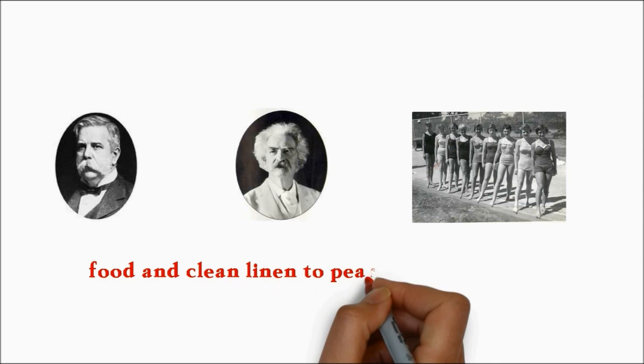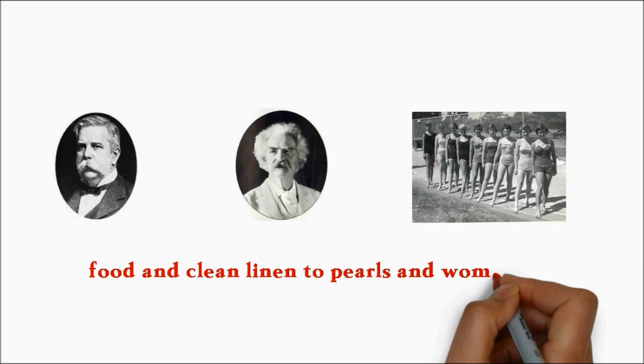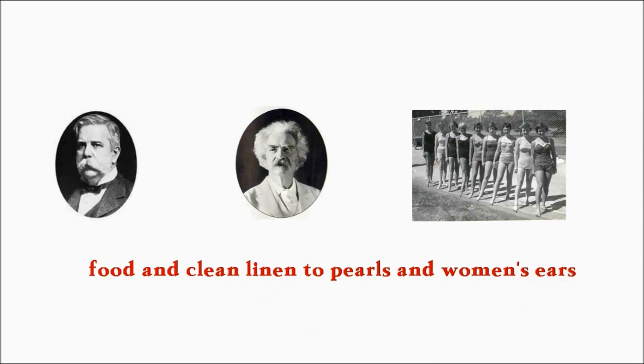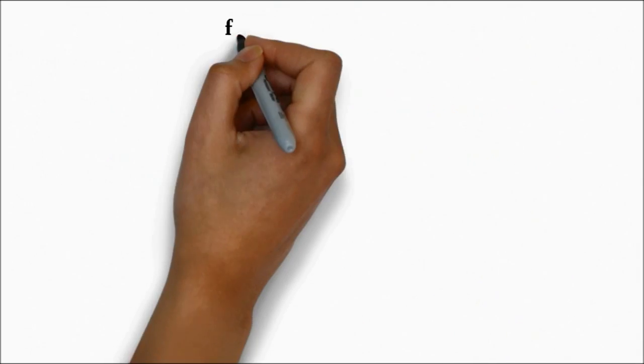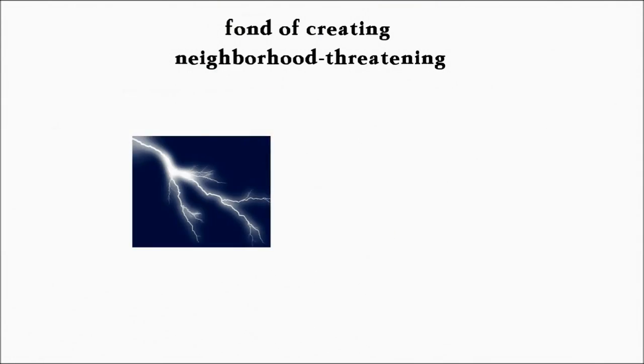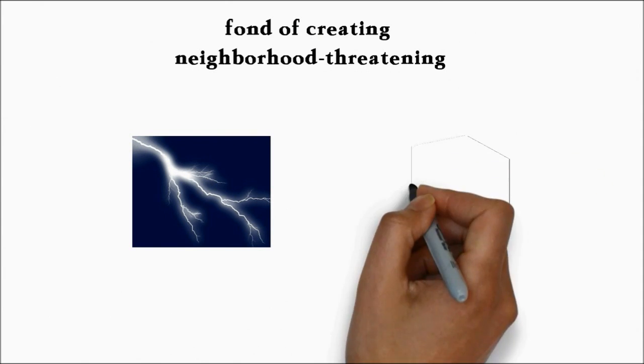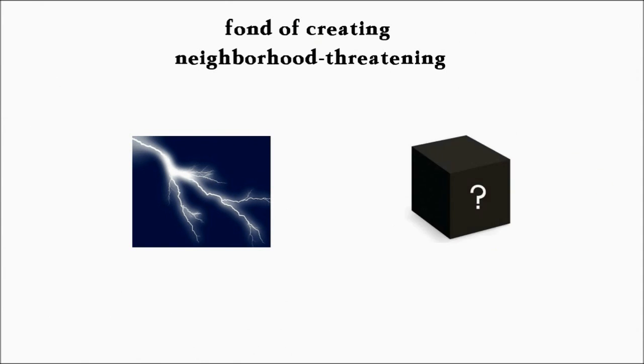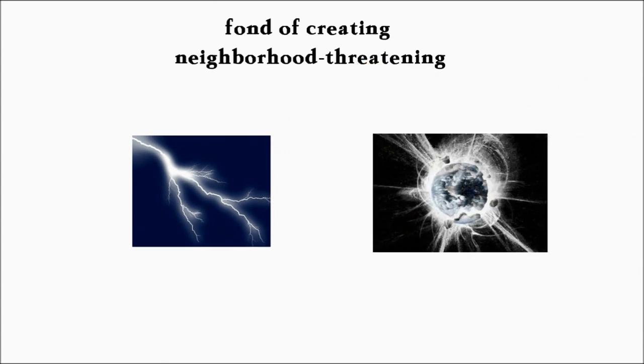And clean linen to pearls and women's ears. He was fond of creating neighborhood-threatening electrical storms in his apartment laboratory, and once nearly knocked down a tall building by attaching a mysterious black box to its side. He claimed he could have destroyed the entire planet with a similar device.